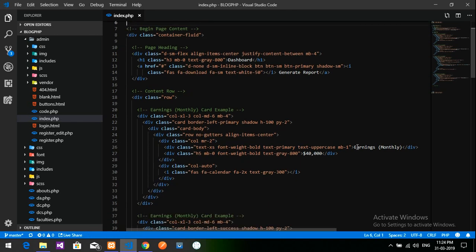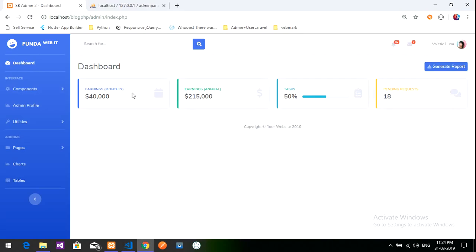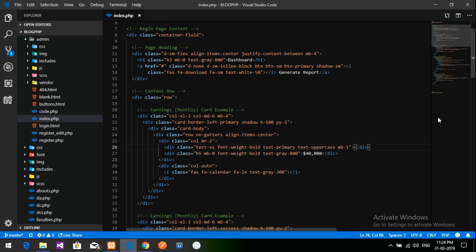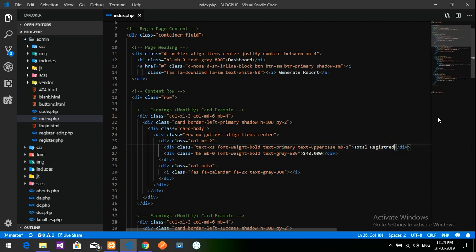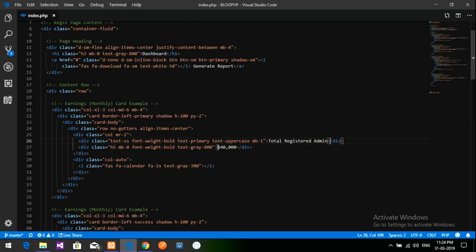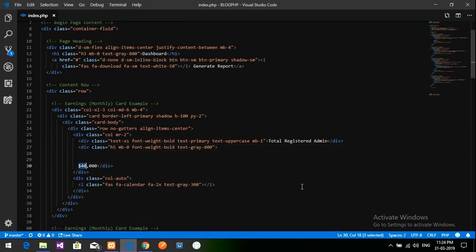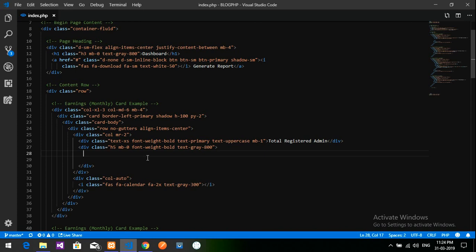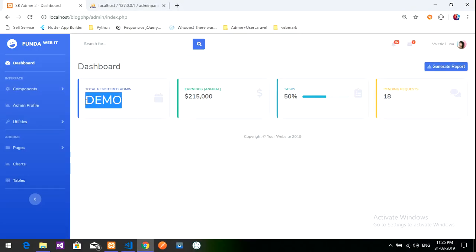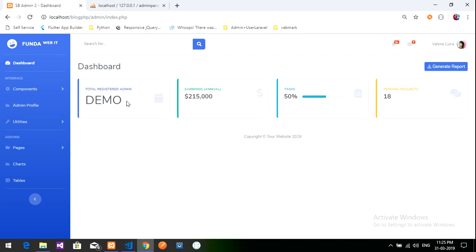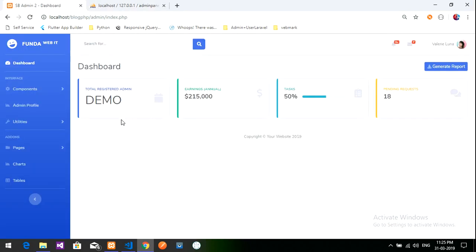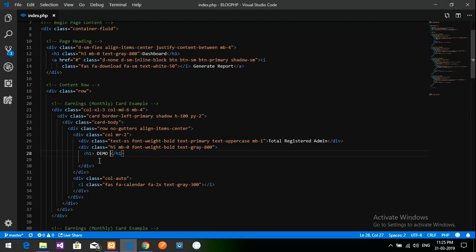This is the first step where it is telling earning monthly something. I am going to change this to total registered admin. The total registered admin will be inside this. I will put H1 demo. I am just showing the output how it will be. Total registered admin demo. I just want to show the total number of admins who are present in this. Let's get started with it.